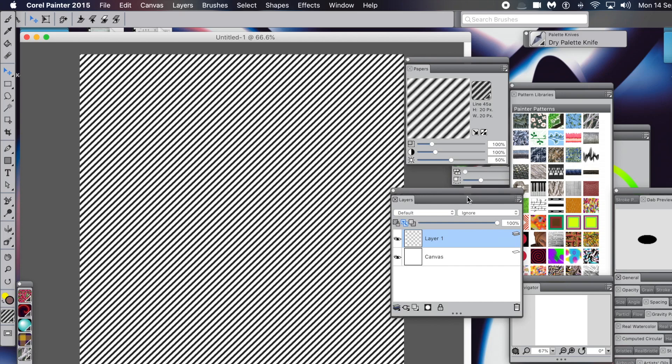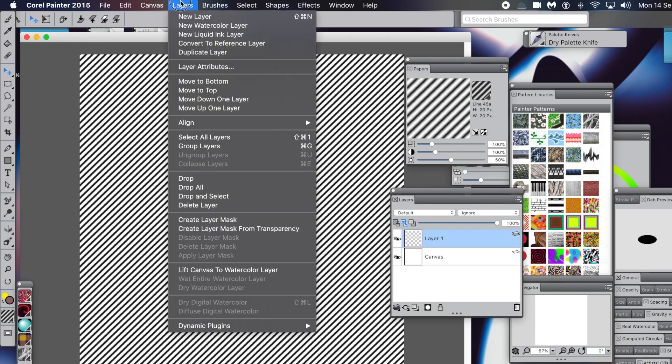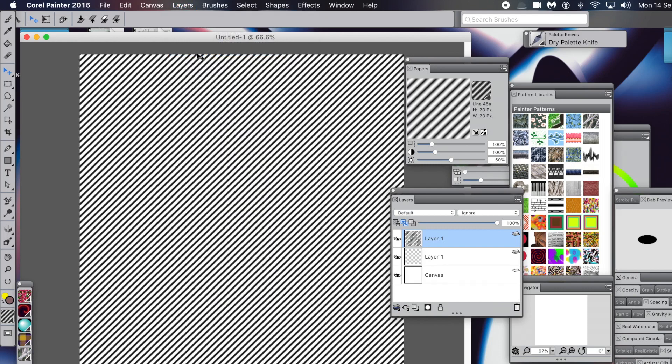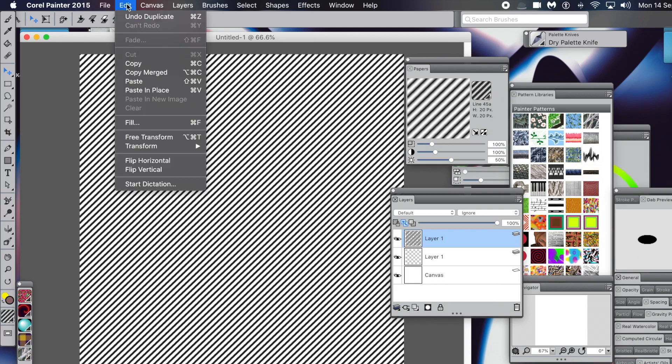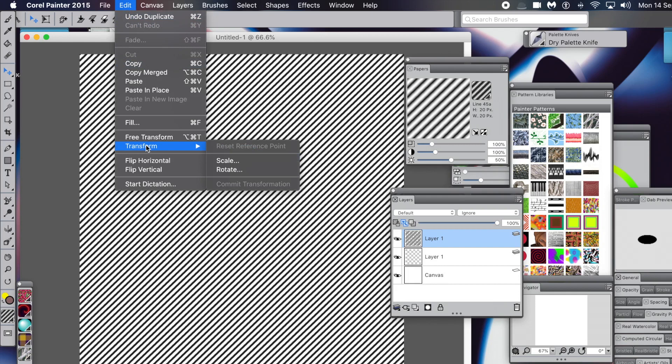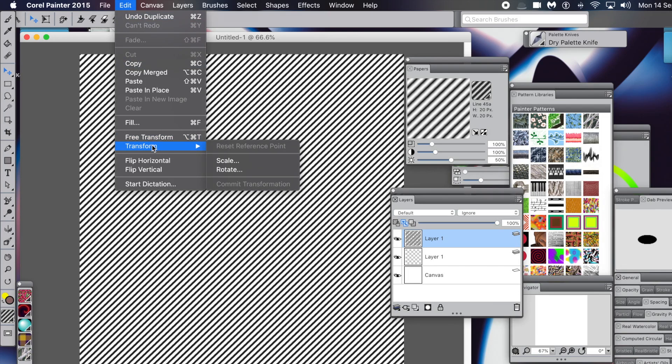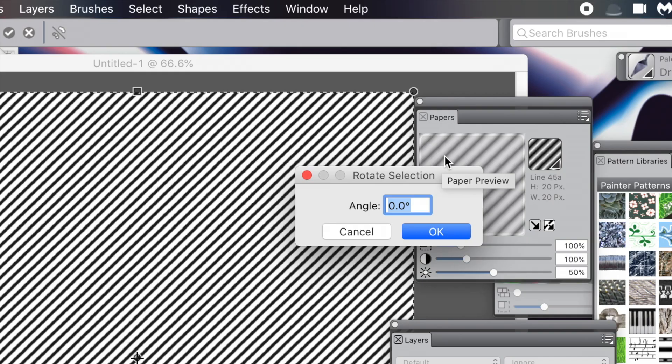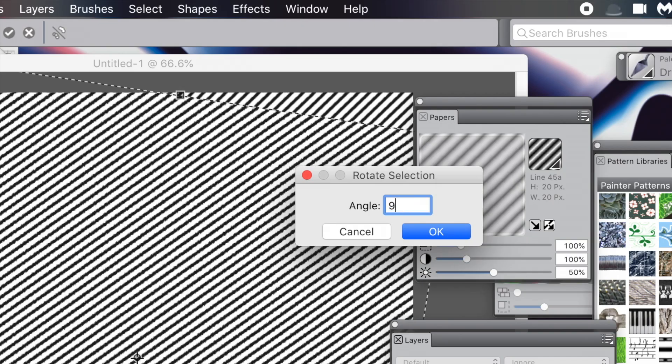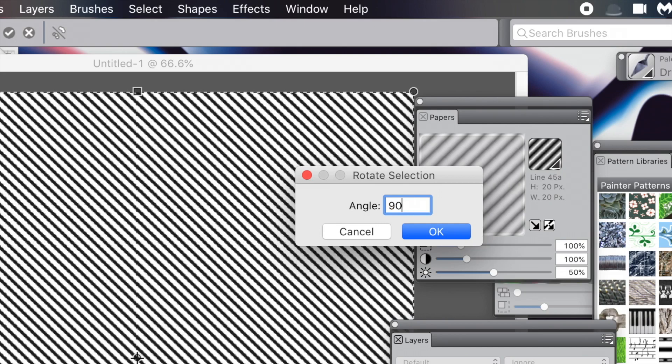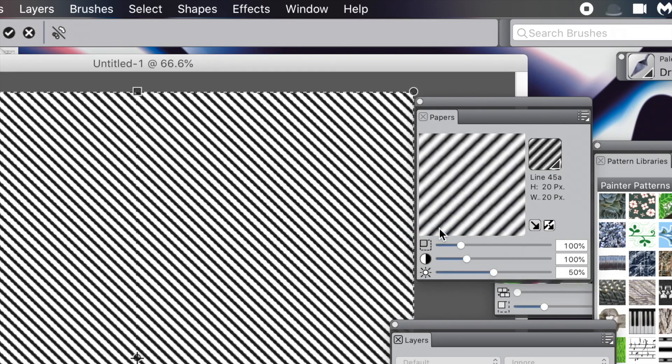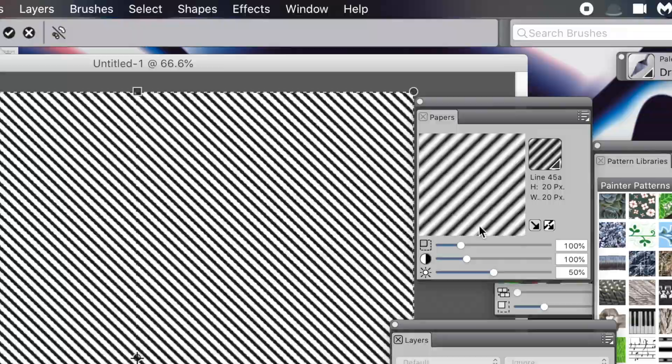Now you've got your paper applied to your layer. You can duplicate that layer - go to the Layers menu and Duplicate Layer. Then transform it: Edit and Transform and Rotate. You could use Free Transform, but I'll use Rotate. Put it up to 90 and click OK. Now the lines are in the other direction.